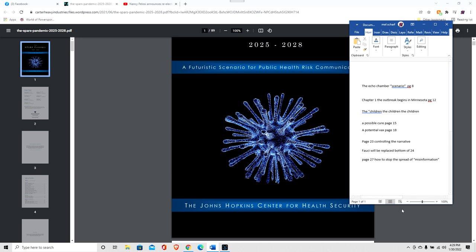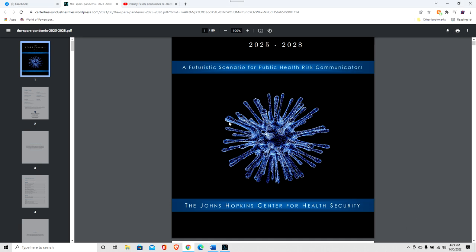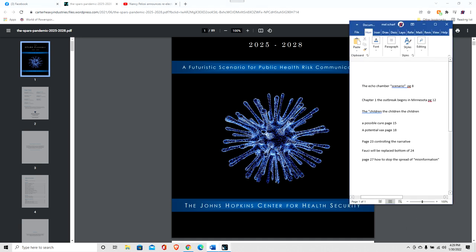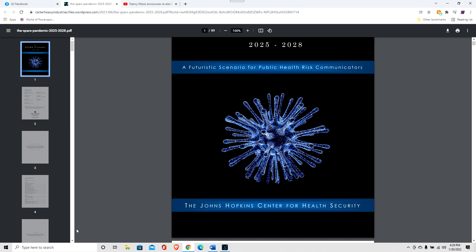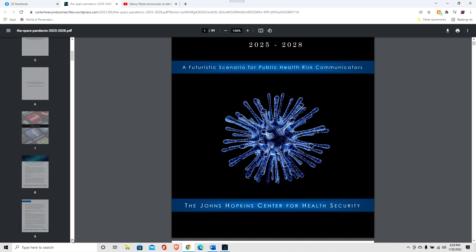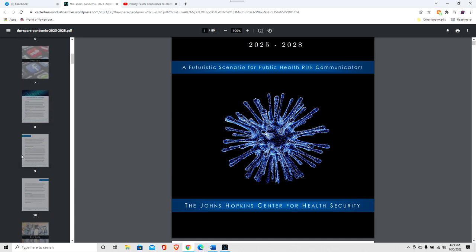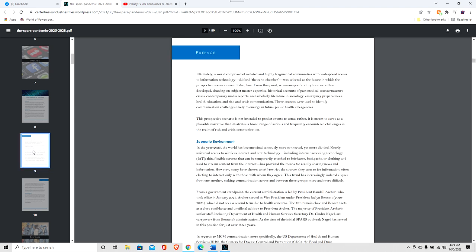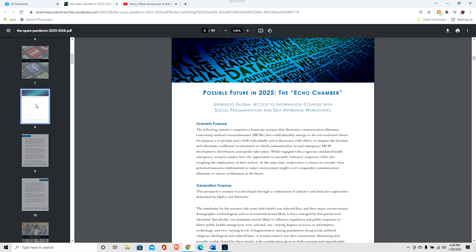There are many things in it that are of interest here. So let's take a look at page eight. So we have the echo chamber. So the problem of the echo chamber. This is what the left accuses the right of is creating the echo chamber, when it is actually them who create the echo chambers.